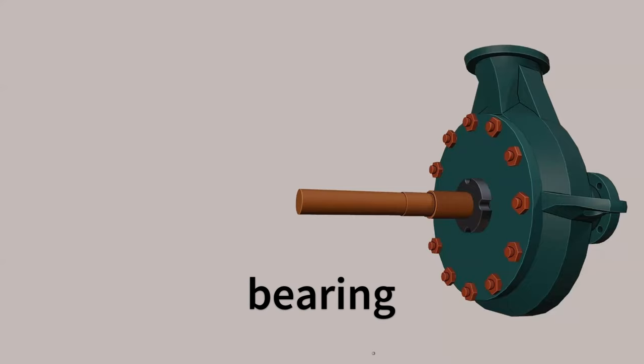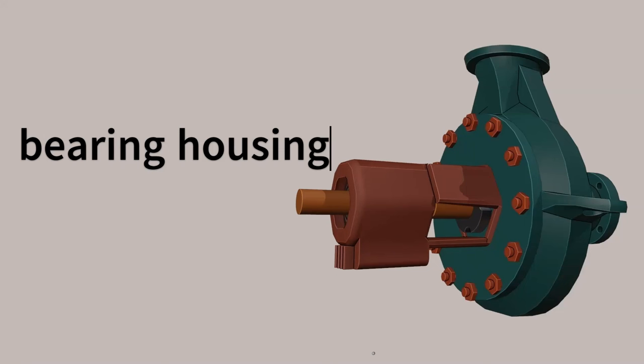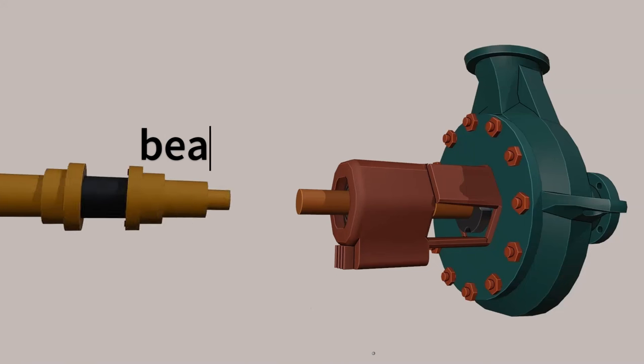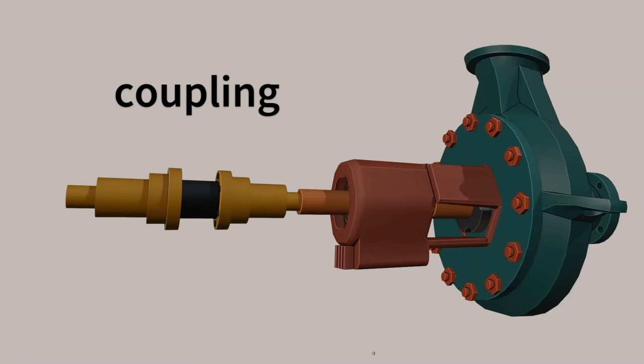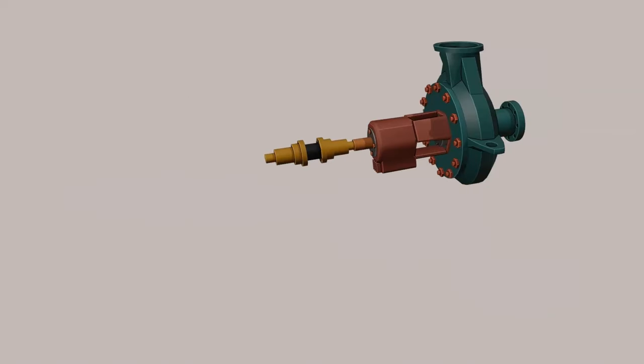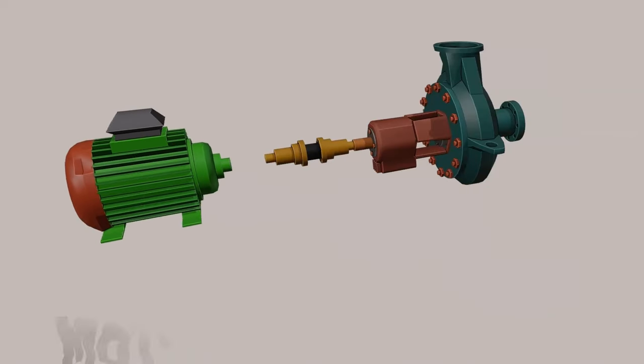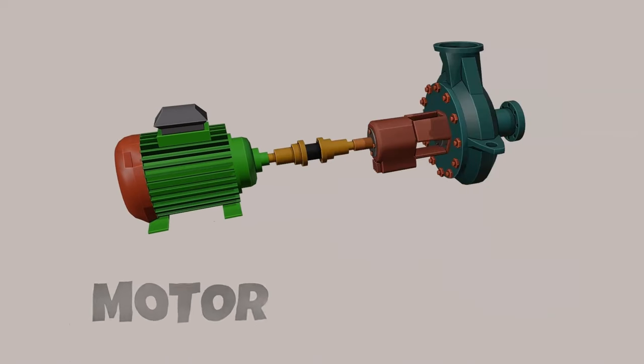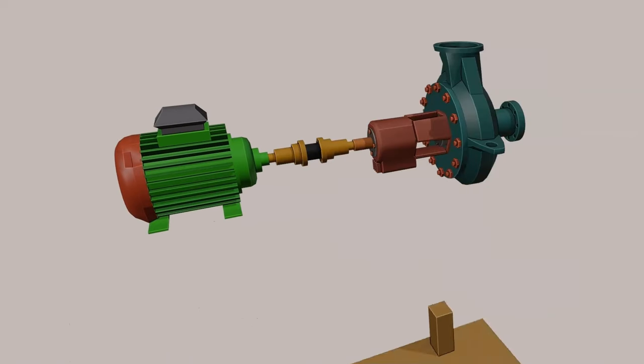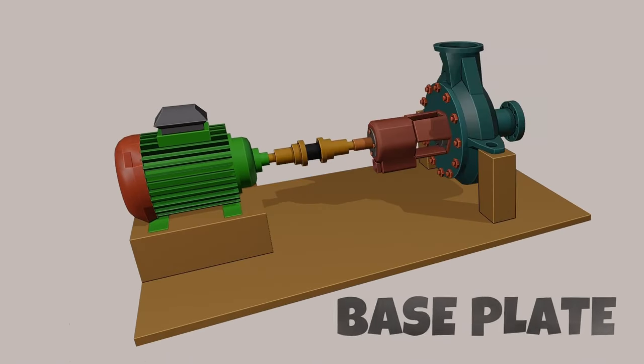Bearings and bearing housing are fixed on the shaft for support and smooth rotation. A coupling is also fixed on the end of the shaft. The motor is fixed to the coupling. All items are fixed on the base plate.